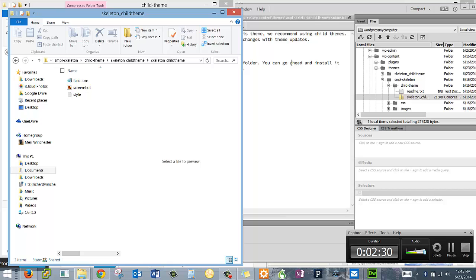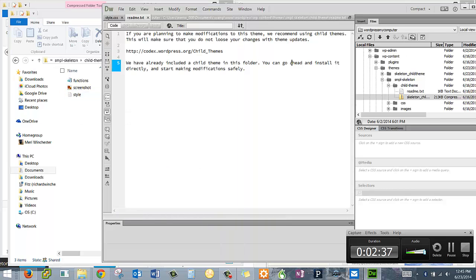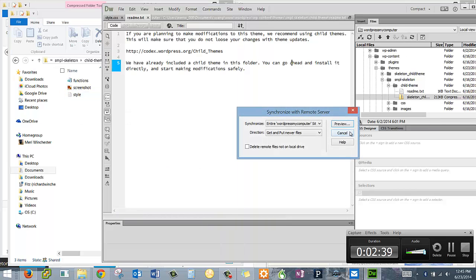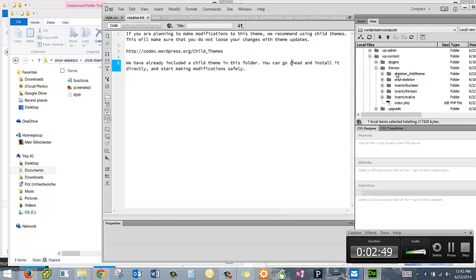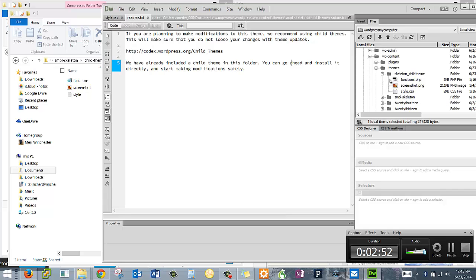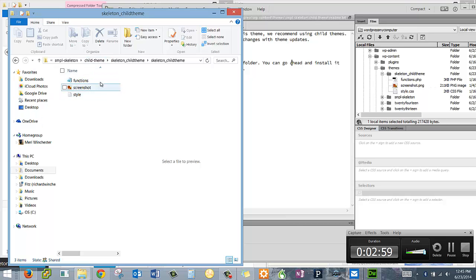Okay, you should have installed that by unzipping the file and putting it in the themes directory. So now if you look at your themes directory, I just want to locally refresh this here. Now if you look at your themes directory, you should see the skeleton underscore child theme. Again, you can look at that either through Dreamweaver or you can look at it through your Windows or Mac file exploring program.